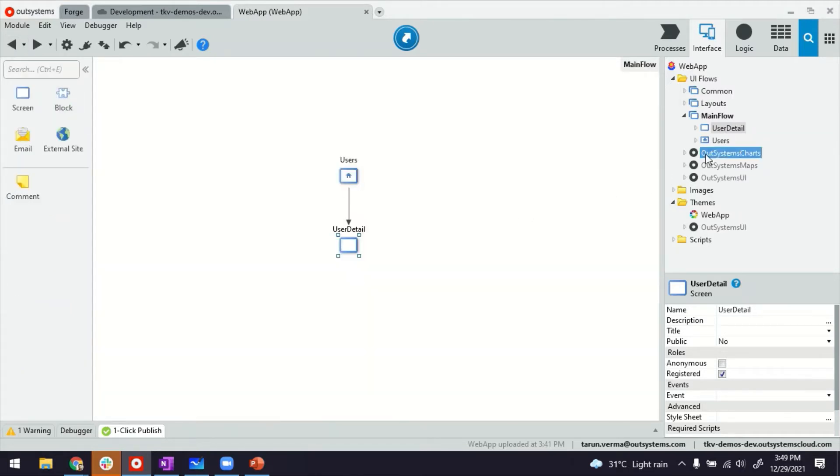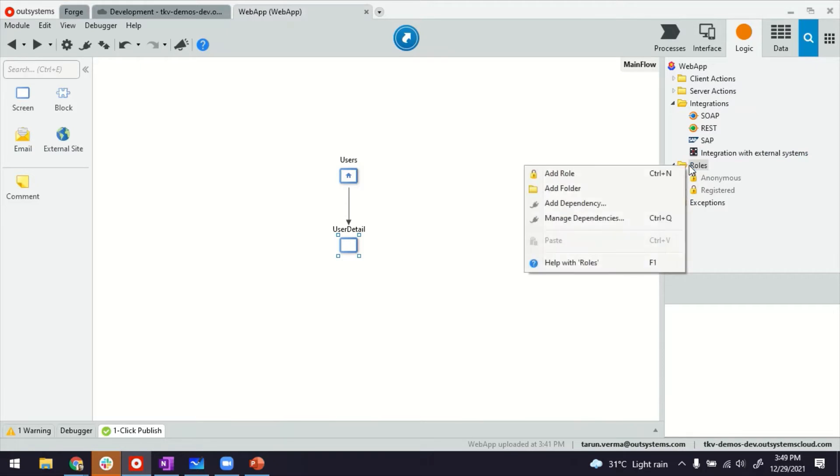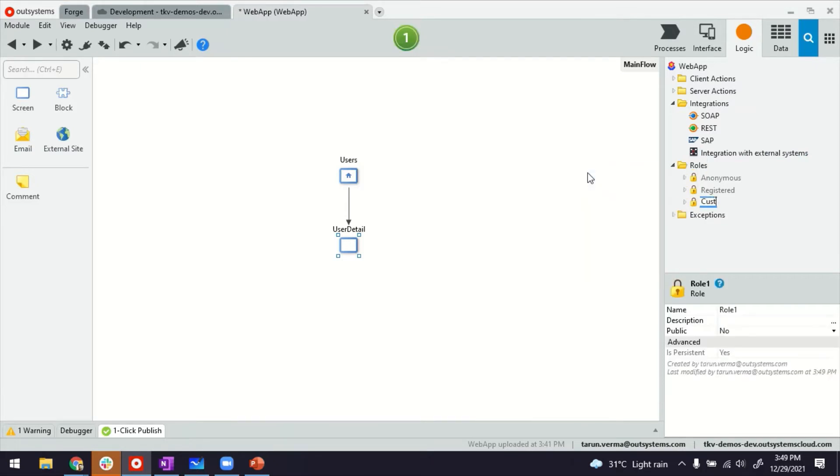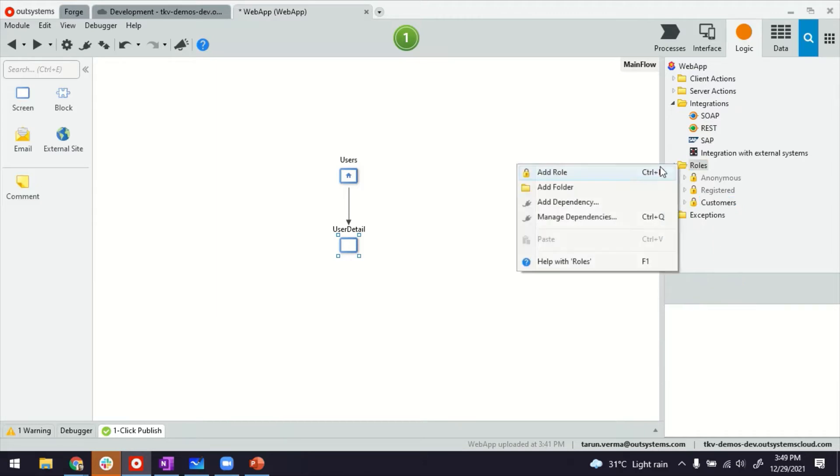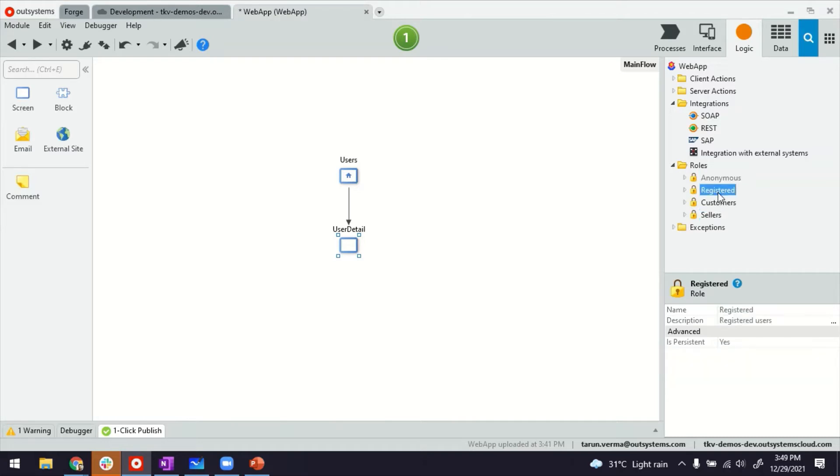Now, the topic of this video is about the role assignment. So if you want to know, in our systems here, under logic, you have a folder for roles where you can create roles. For example, let's say there's an application that has customers and it also has a role for sellers, like a back office of an e-commerce site. Now, in our systems, whenever you create a role, it also creates these kind of server actions.